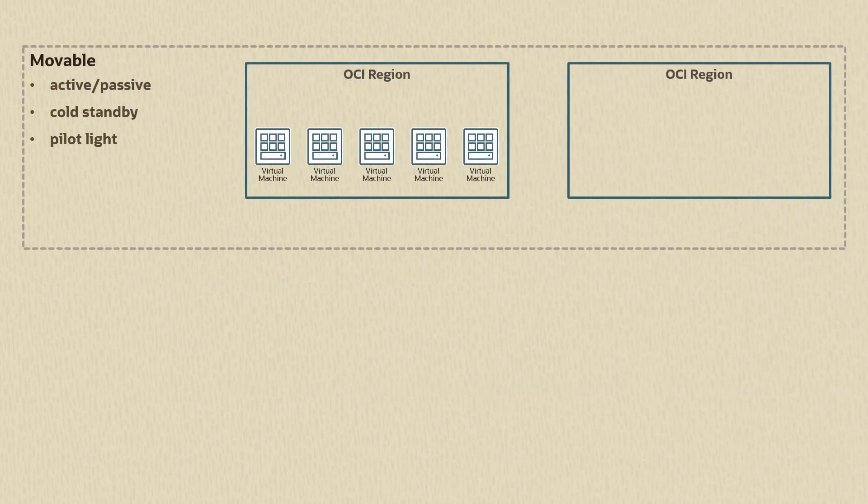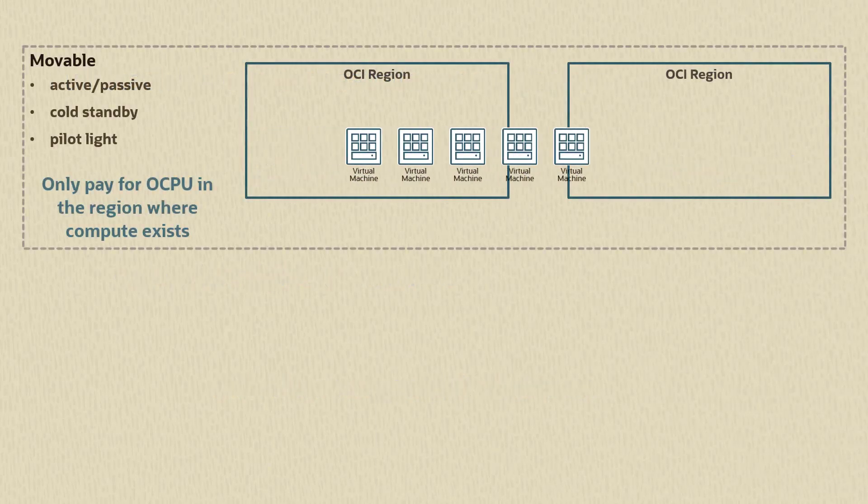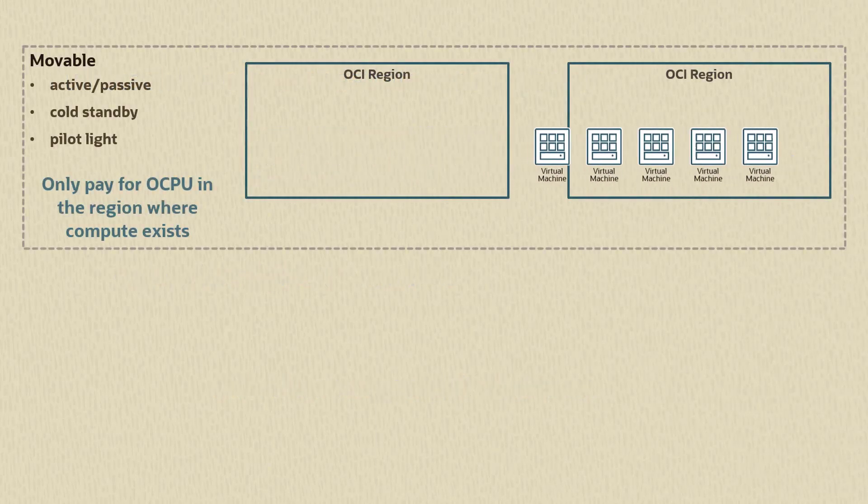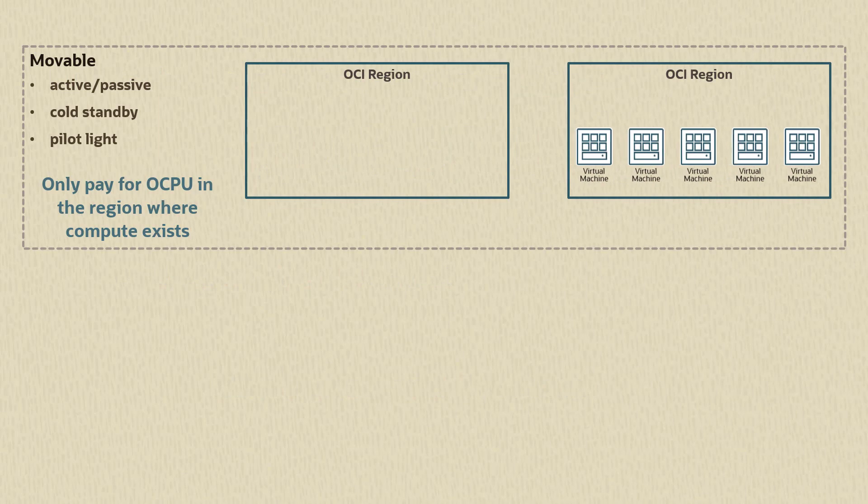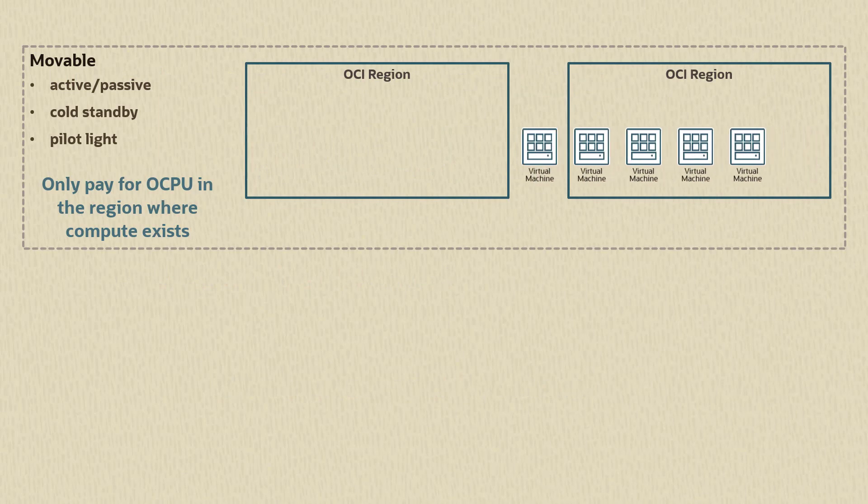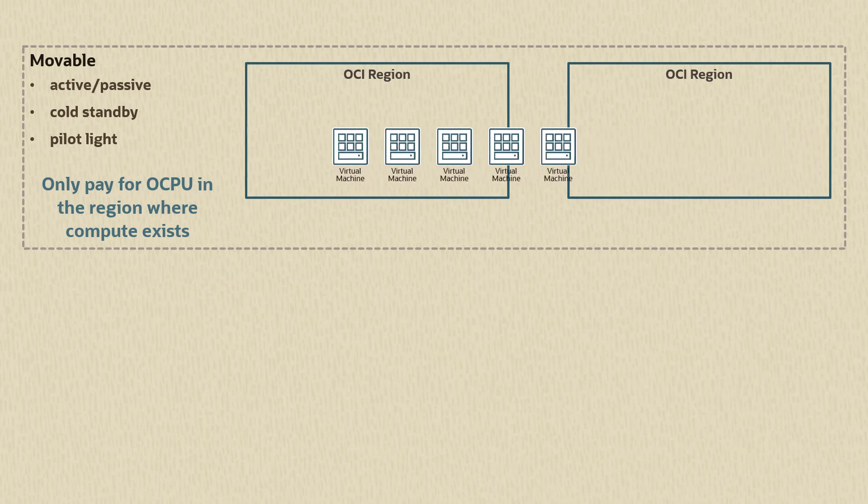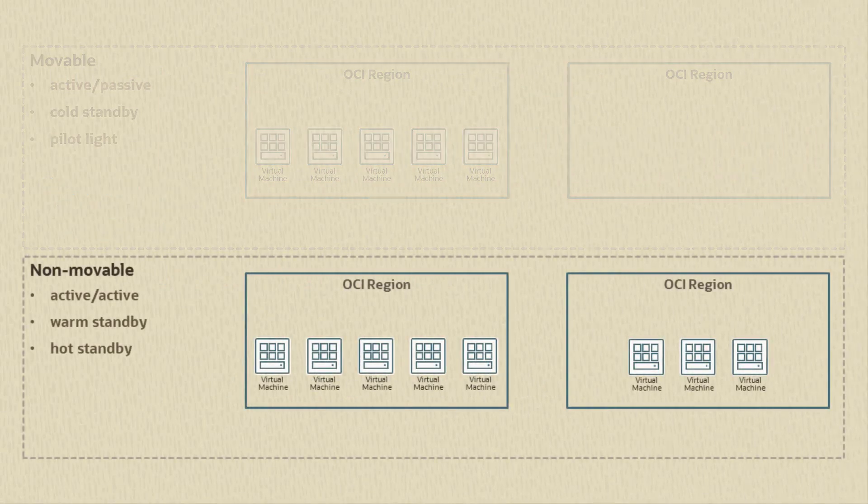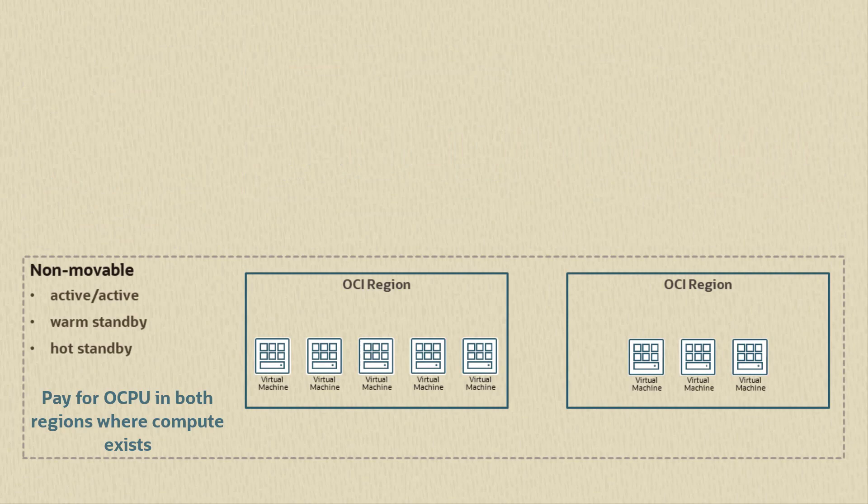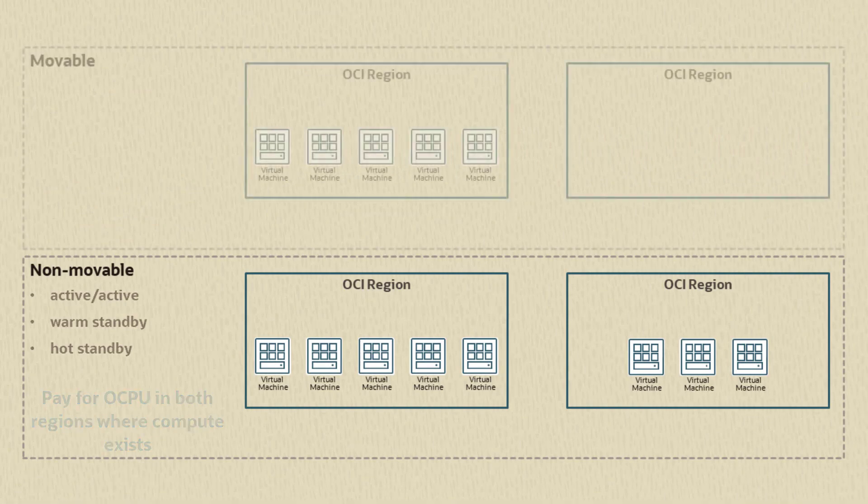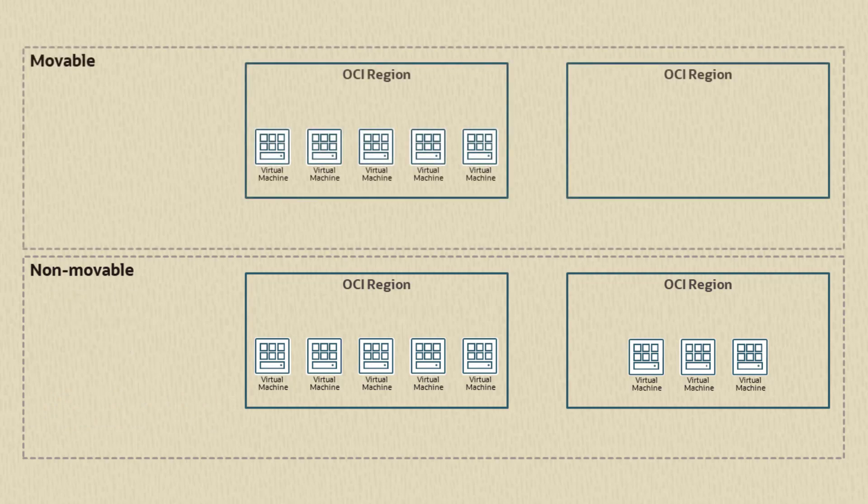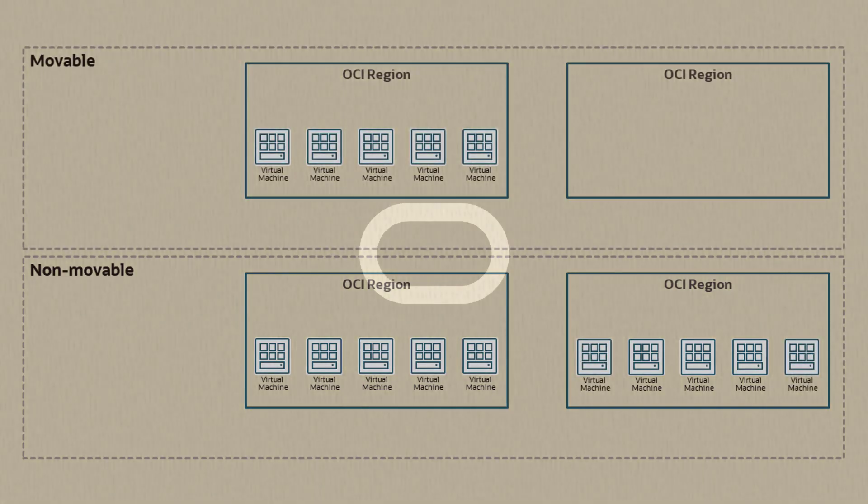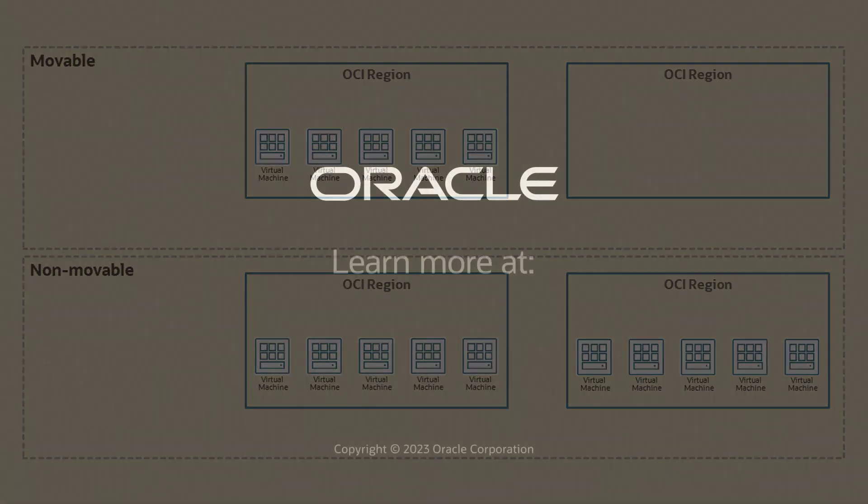FullStack DR can handle automating the recovery steps for any deployment architecture you've already implemented to meet the service level for each individual business system in your tenancy. You simply inform FullStack DR how you want it to control your virtual machines during a DR operation by choosing to make your compute either movable or non-movable. That's it.